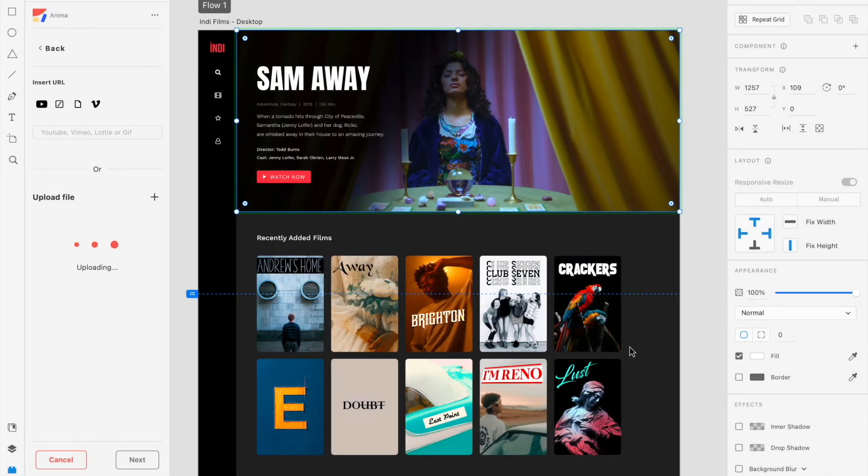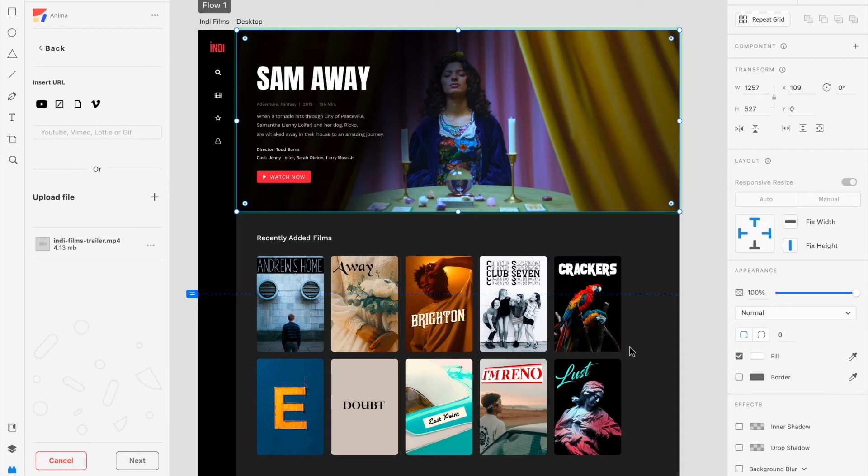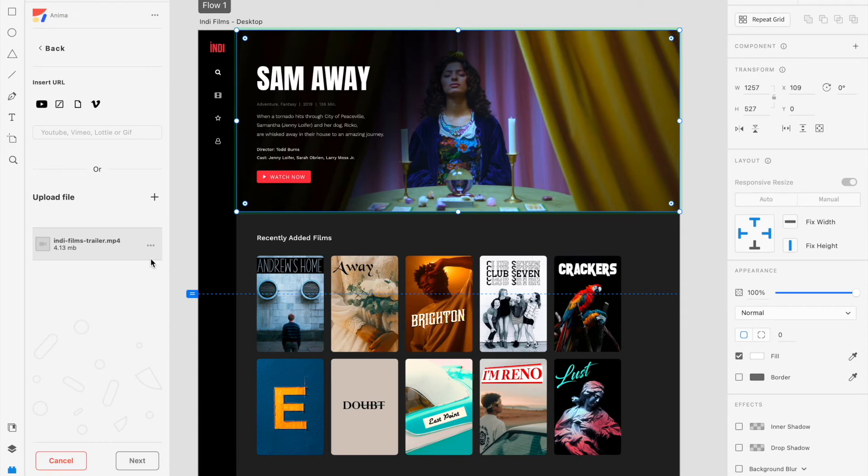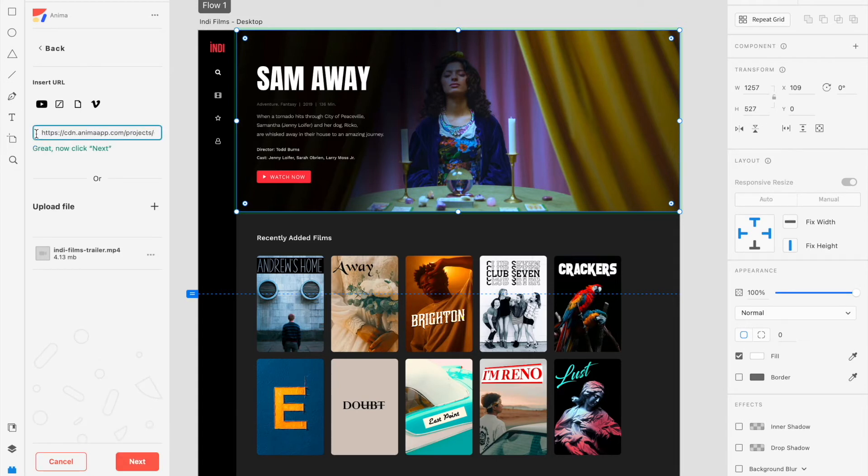From here, your files will appear in a list within your Anima plugin. Click on the ellipsis to see two options, Copy Link and Delete File. If you're happy with your upload, you can select Copy Link, and then paste this link in the Insert URL field above to add your media.